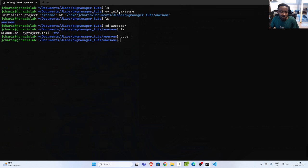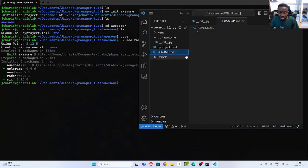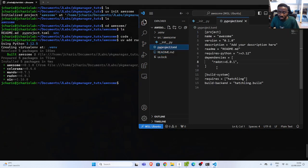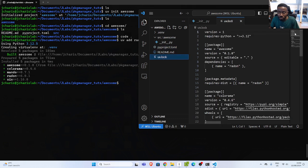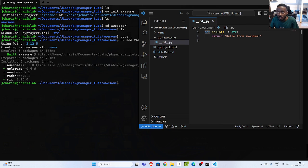In case you want to add a particular dependency or package, you can just go with `uv add`, then the library name. Let's say radon. It's going to create a virtual environment and add the package to it. If I check my pyproject.toml, we have the package radon listed. You also have a uv.lock file, which is useful to pin all the dependencies that your library depends upon — just like pip.lock or poetry.lock.